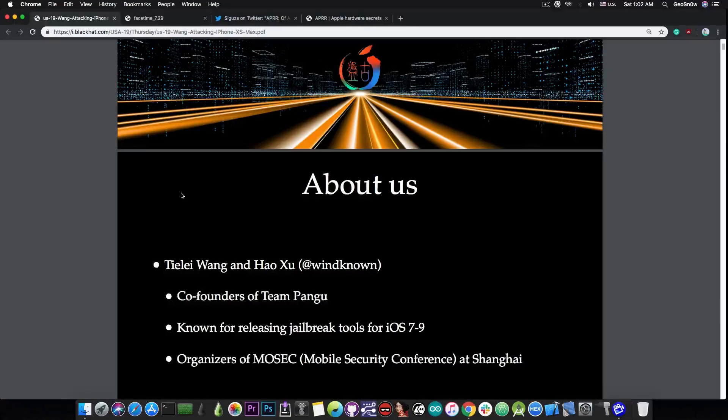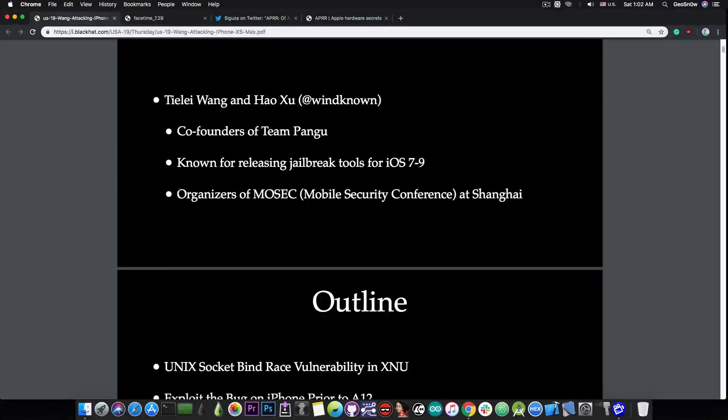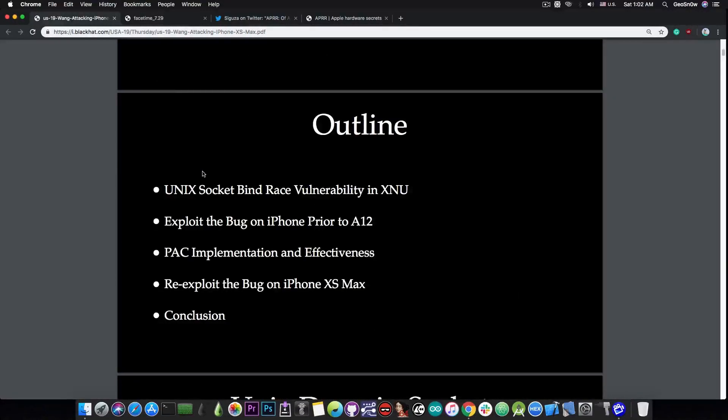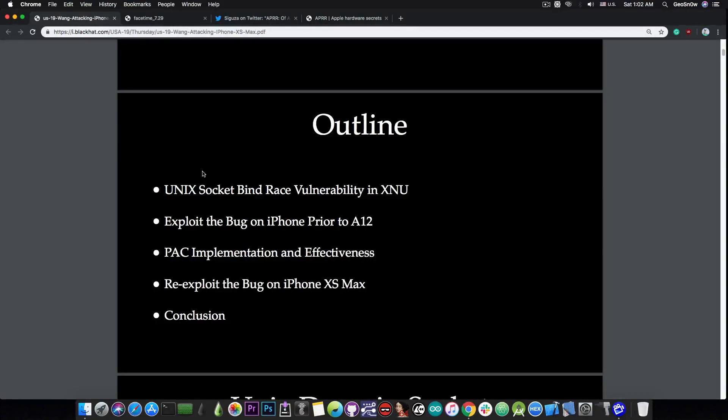So as you can see here in this presentation as they had, they talked about quite a lot of important things. And in this presentation in here, they talk about a vulnerability, a race condition vulnerability in XNU or the iOS kernel.